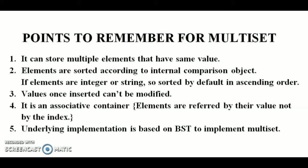So the fourth point is, it is an associative container, means elements are referred by their values, not by the index. And the last point is, the underlying implementation is based on BST, that is binary search tree, to implement the multiset. Now we see the code, so that we can implement multiset.